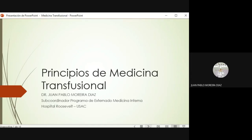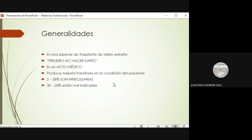El principio en toda intervención médica, el parámetro inicial que tenemos que tener siempre en mente para ver si dejamos o no un tratamiento, si recomendamos o no una conducta, es el principio de no hacer daño. No es el único principio que tenemos que tomar en cuenta, pero cada vez que vamos a hacer una intervención, tenemos que estar pensando en que el beneficio supere por mucho al riesgo que asume esa intervención.